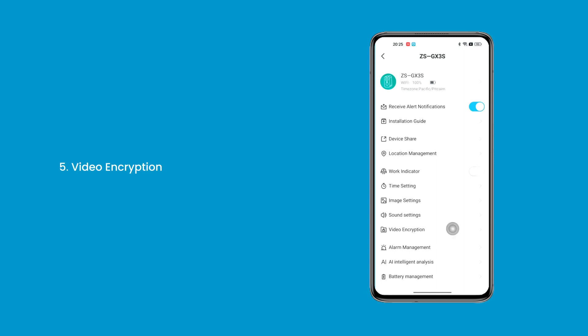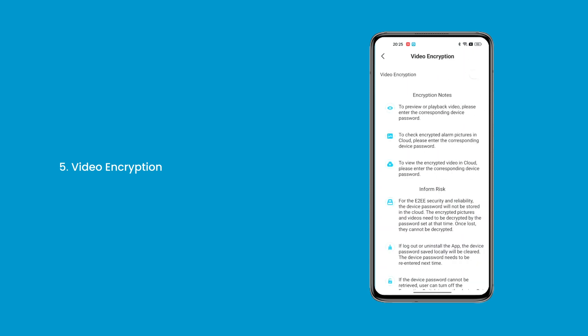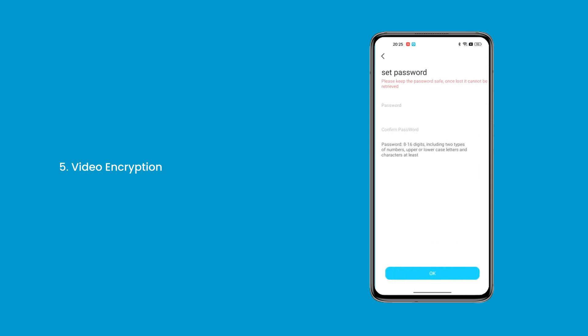5. Video Encryption — video encryption protects the confidentiality and integrity of video data, ensuring that only authorized users can access and view content. Please remember the password you set.